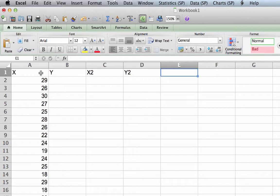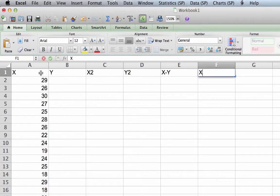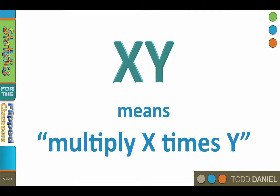Column D is Y2, again, don't bother with a superscript. Column E is X-Y for X minus Y, and column F is XY for X times Y. Whenever variable names, such as X and Y, appear with no mathematical notation between them, multiplication is implied.